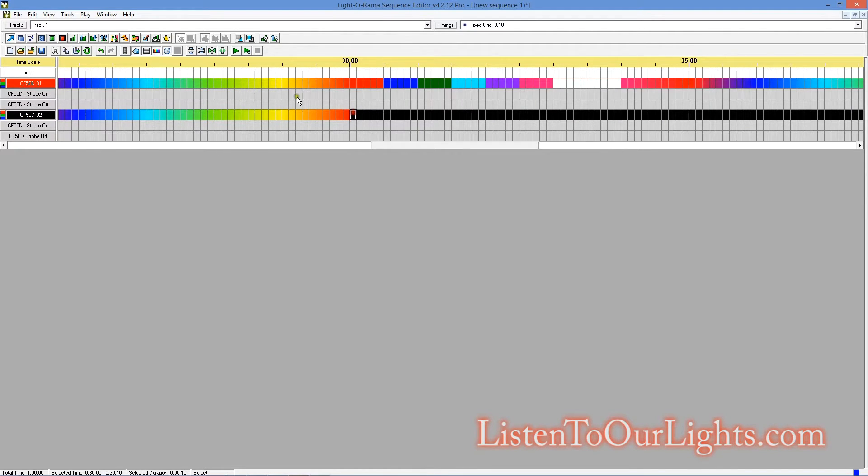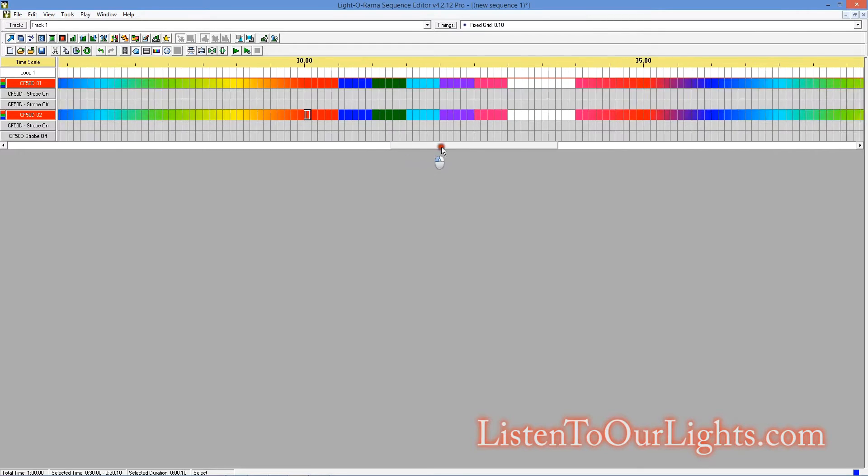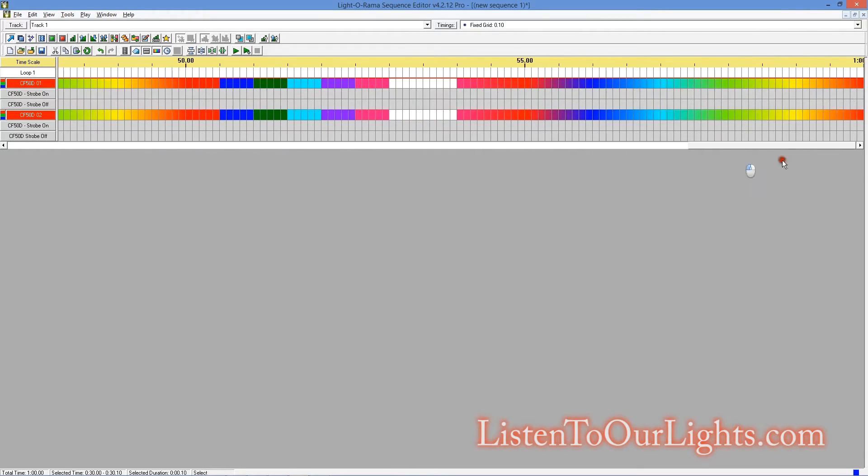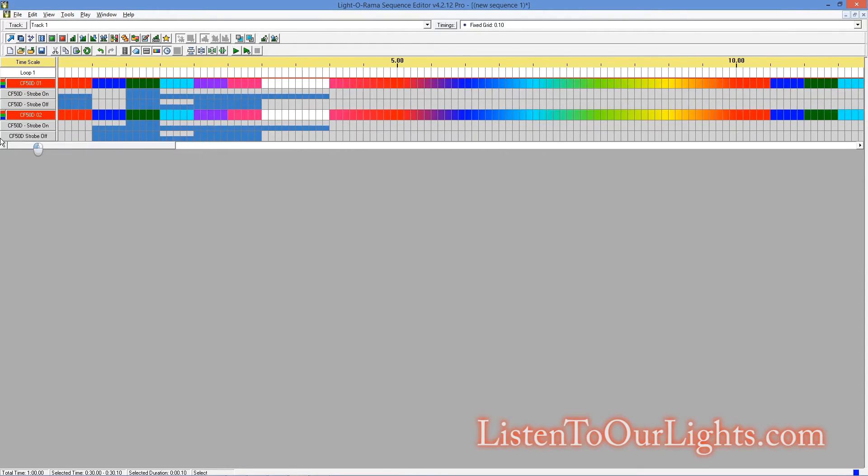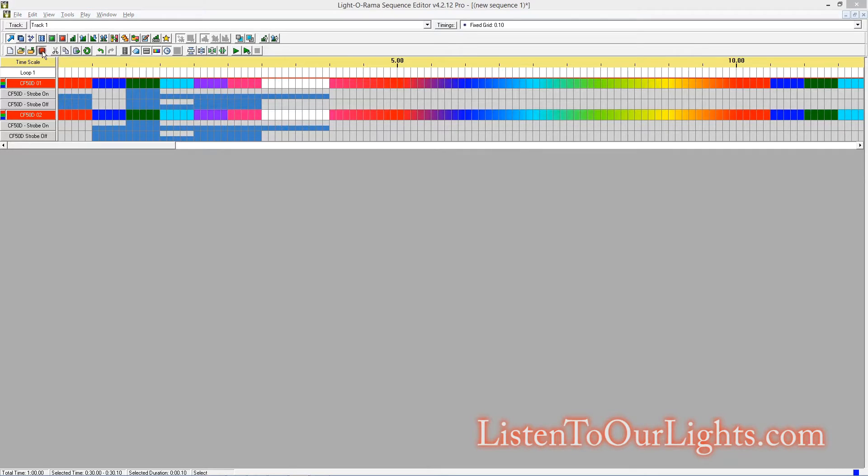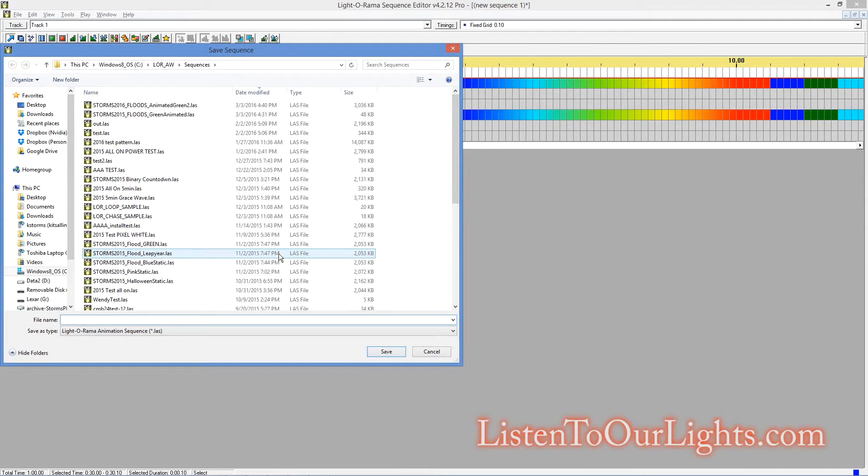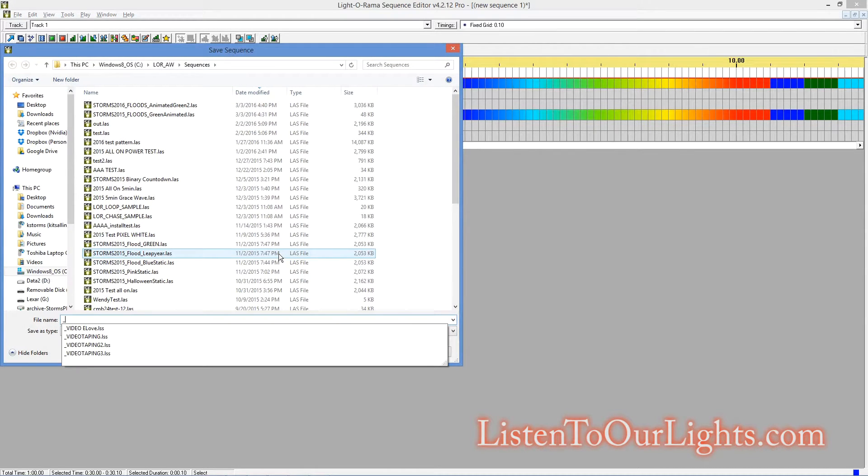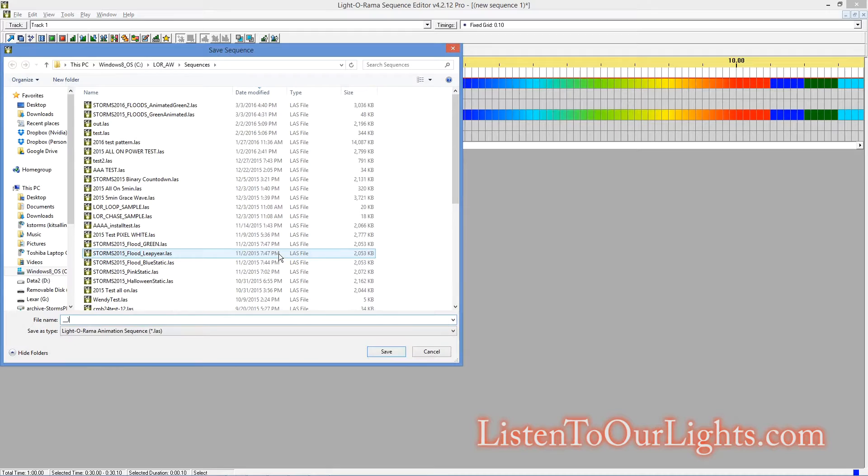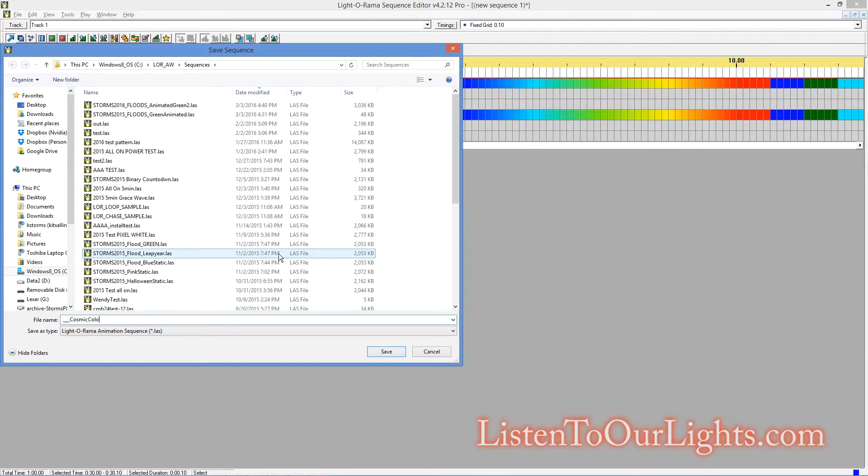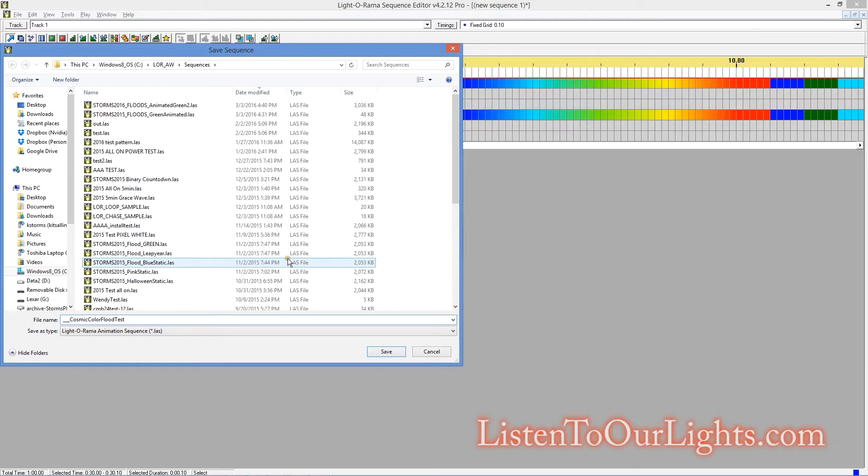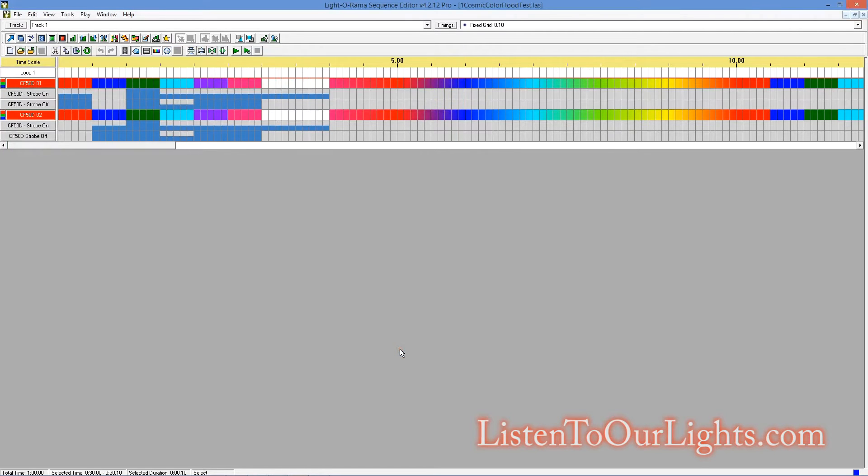And what I'm going to do is I'm just going to take this, and I'm going to extend it out for the full sequence here. No strobe effects, I'm just going to leave at the very beginning. Okay, so I'm going to save this as Cosmic Color Flood Test.